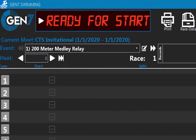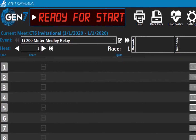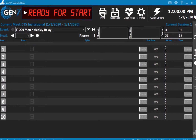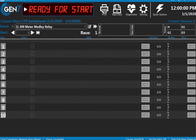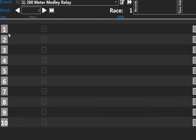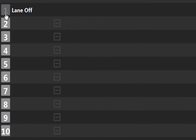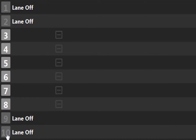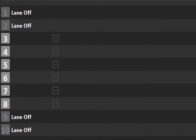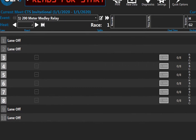Our pool is 10 lanes, 25 meters. This heat has only six teams, so we will turn off the lanes we're not using by clicking on the lane numbers. Gen 7 swimming is in the reset state and is ready to begin timing a race.